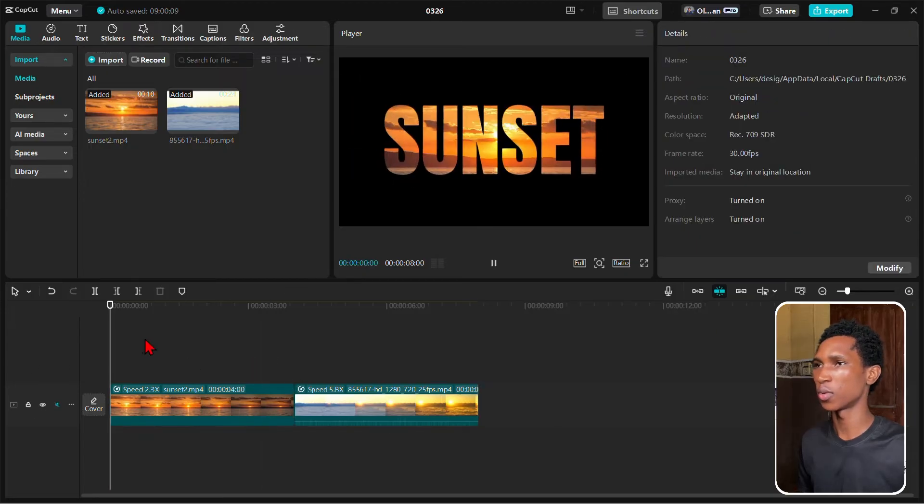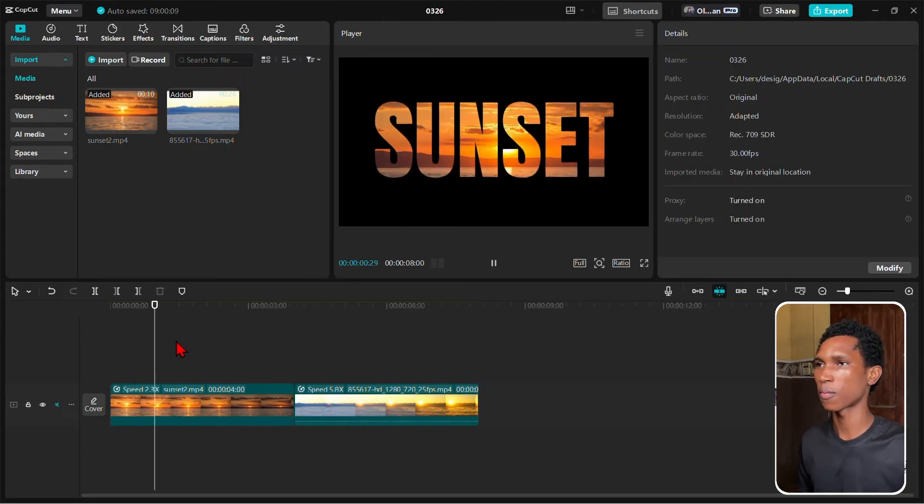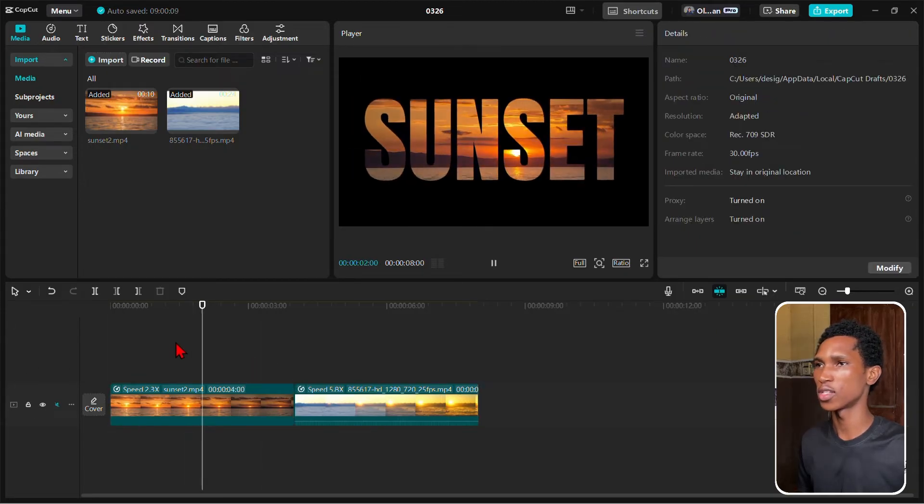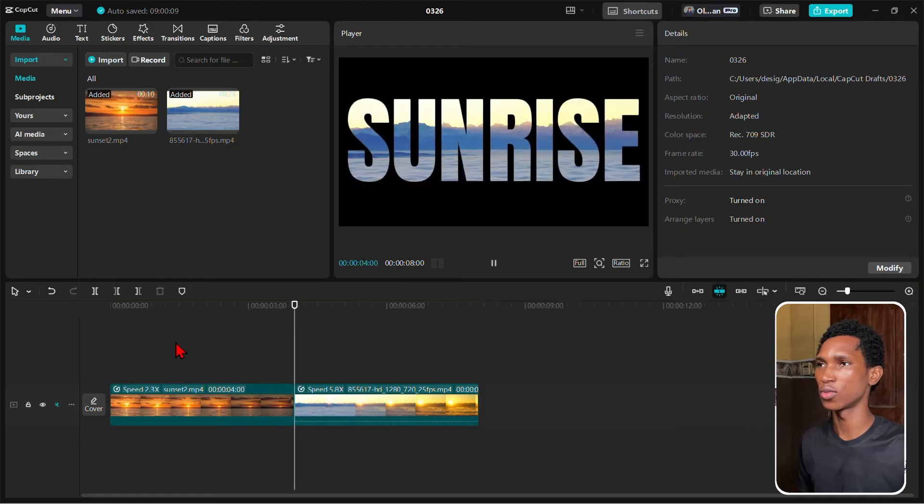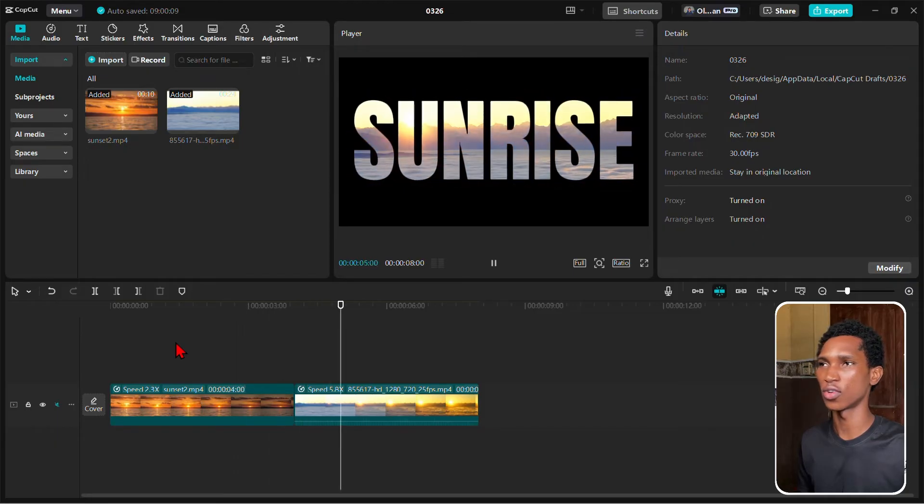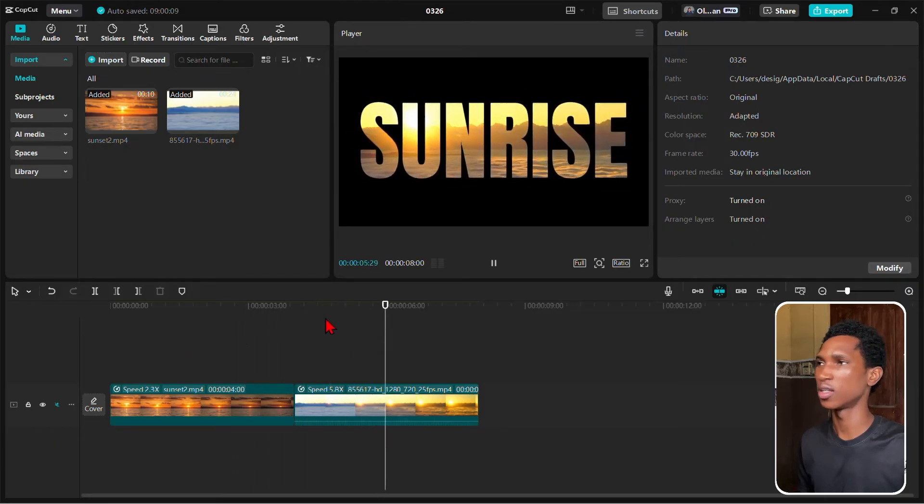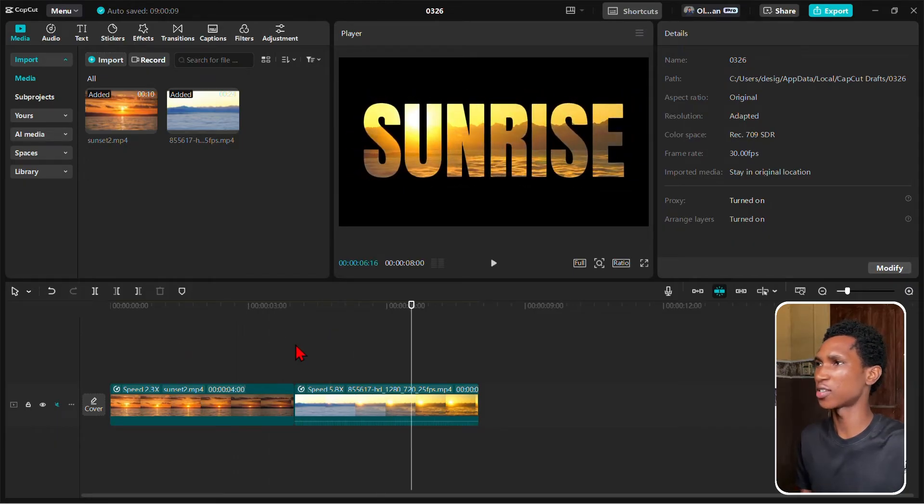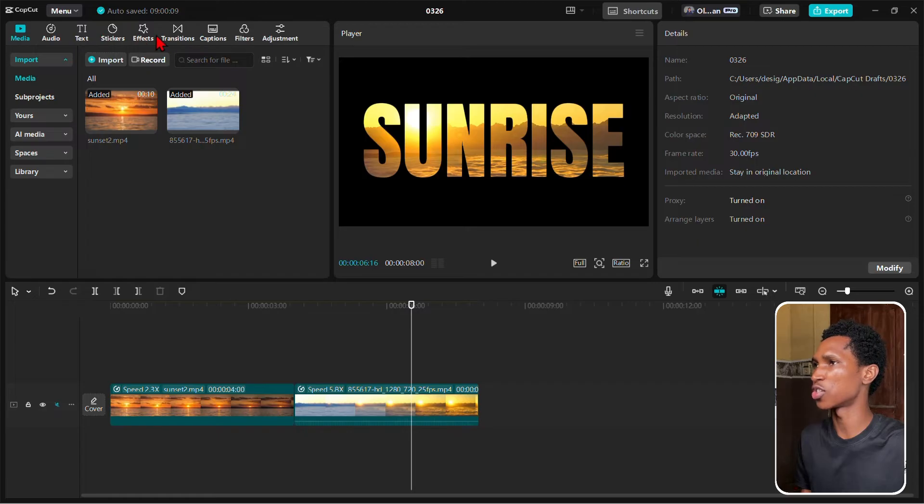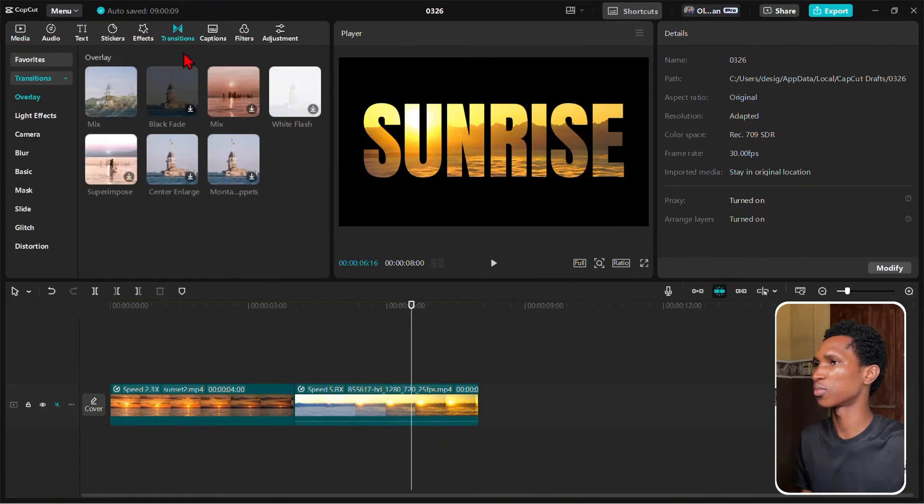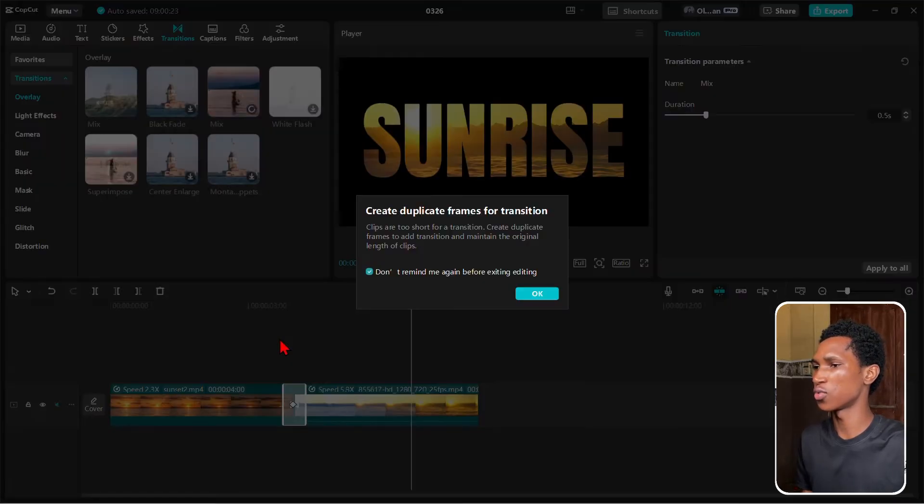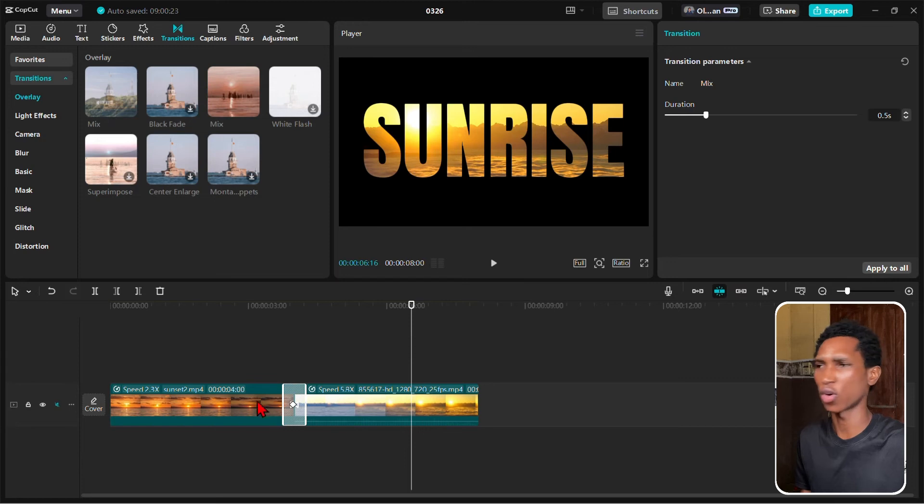We played SUNSET, there we go, SUNRISE. Then we can decide to have, let's say we come here to Transitions and have like a transition. Let's see how that goes - it might work, it might not work. Let's see how it goes. Okay, I kind of like it, at the same time I don't kind of like it.